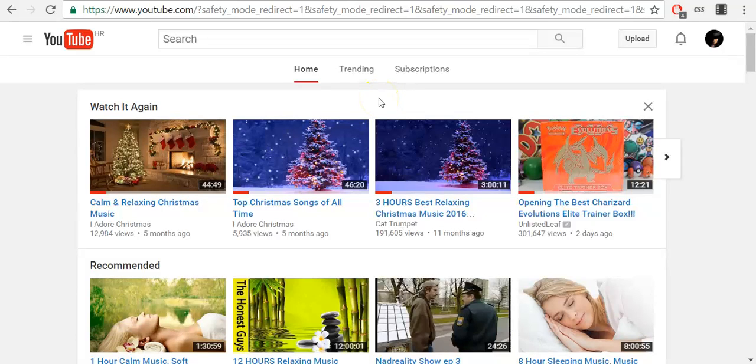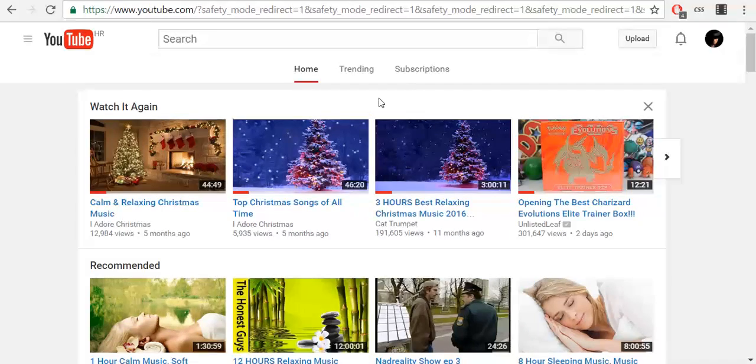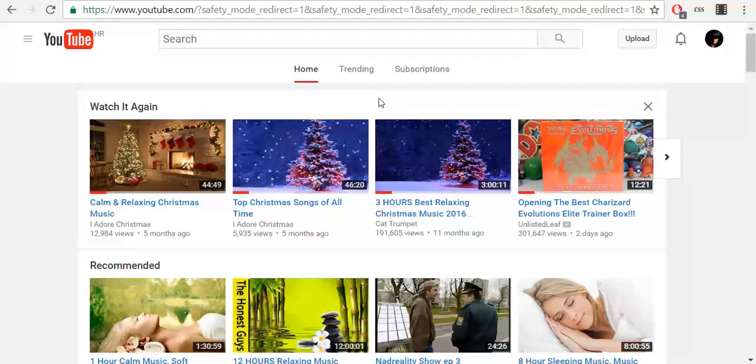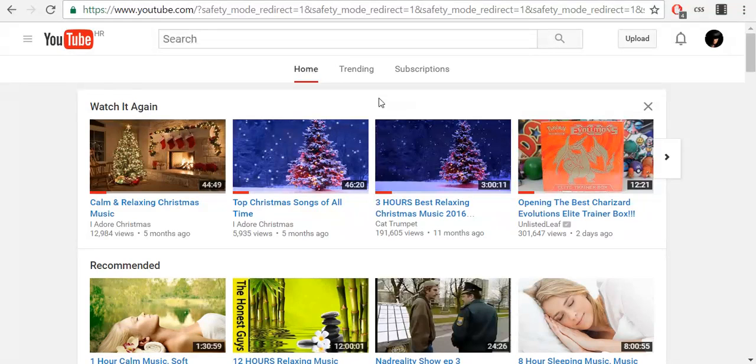Hello everybody, I'm Jonny. You can use restricted mode to help screen out potentially objectionable content that you may prefer not to see or don't want others in your family to see on YouTube.